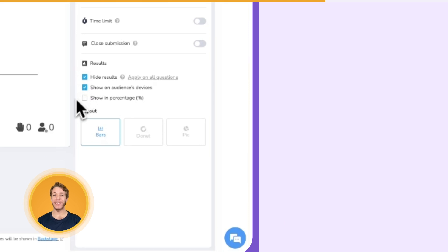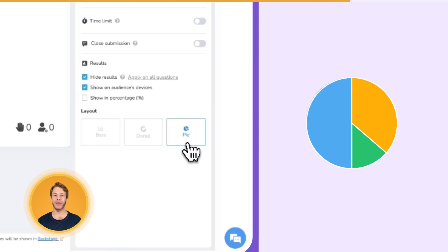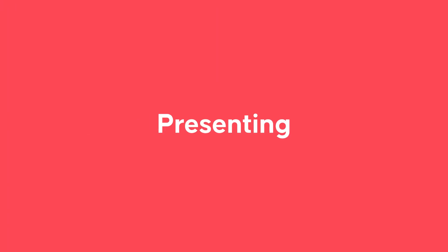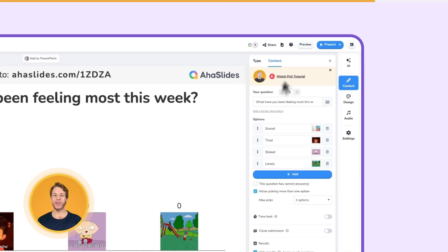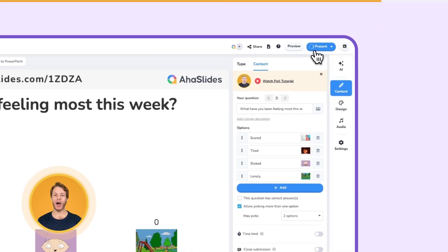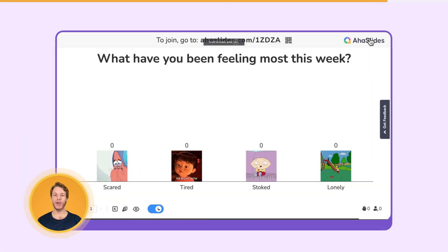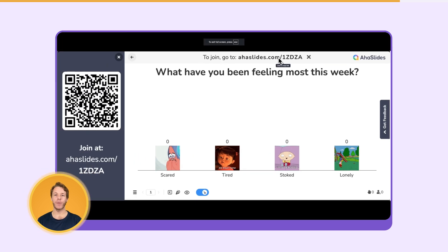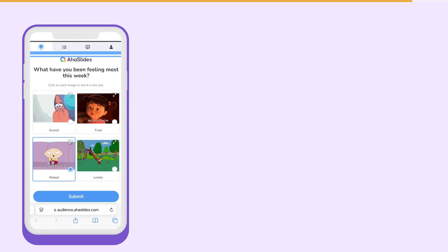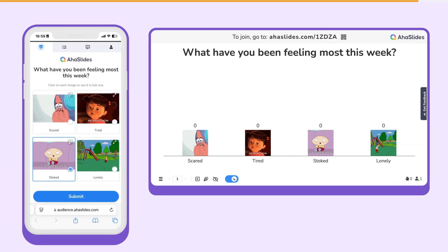Here under Layout, you can choose to display the results in a bar, donut or pie chart. Press the Present button and click the top bar of your slide to reveal the QR code. Your participants simply scan the code to submit their vote to your poll.